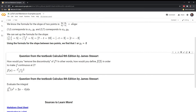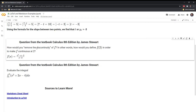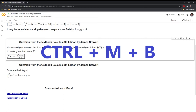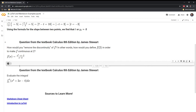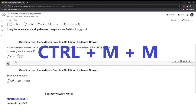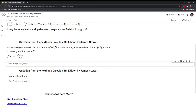Let's move on to the question from Calculus by James Stewart. The question is: how would you remove the discontinuity of F? In other words, how would you define F(2) in order to make F continuous at 2? If we plug in 2, then 2 minus 2 is zero, and anytime you end up with a zero in the denominator that makes it undefined. Another way to insert a cell to answer this is to do Ctrl+M B, which creates a new cell. Since it automatically creates a coding cell, we also have to convert it to Markdown with Ctrl+M M.